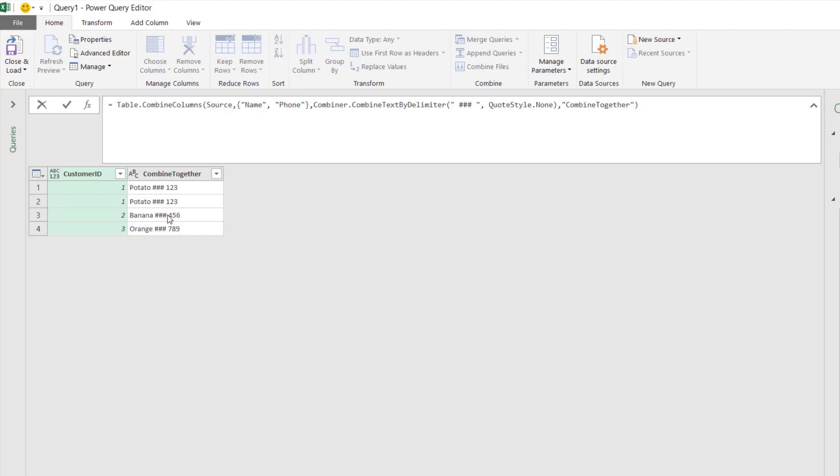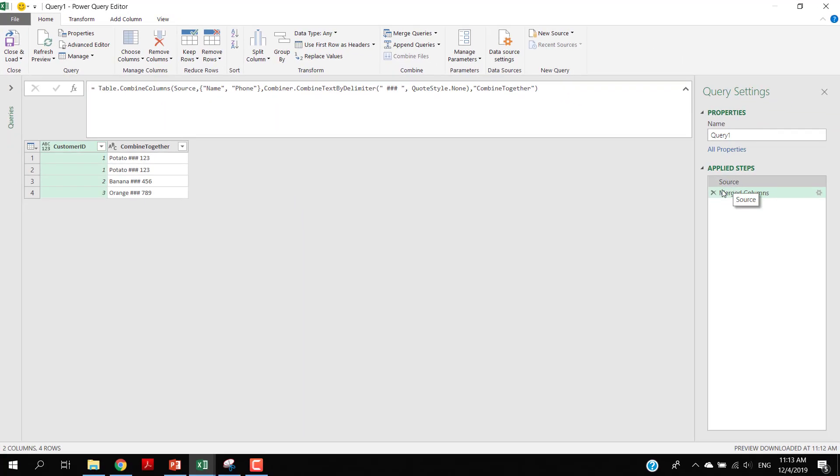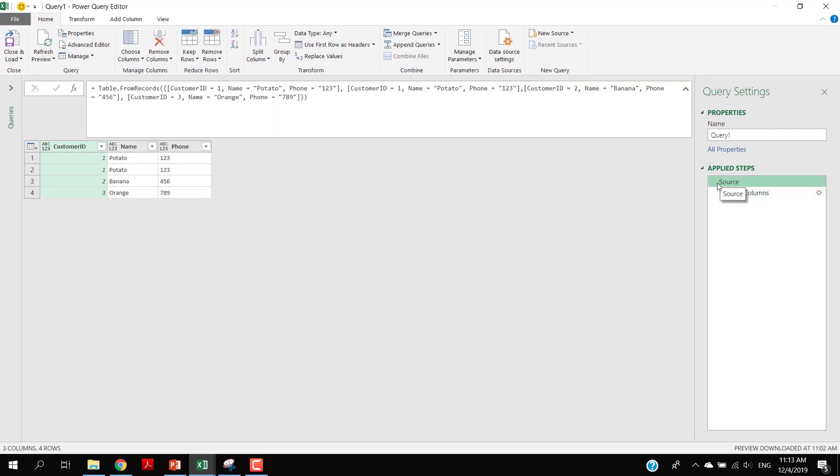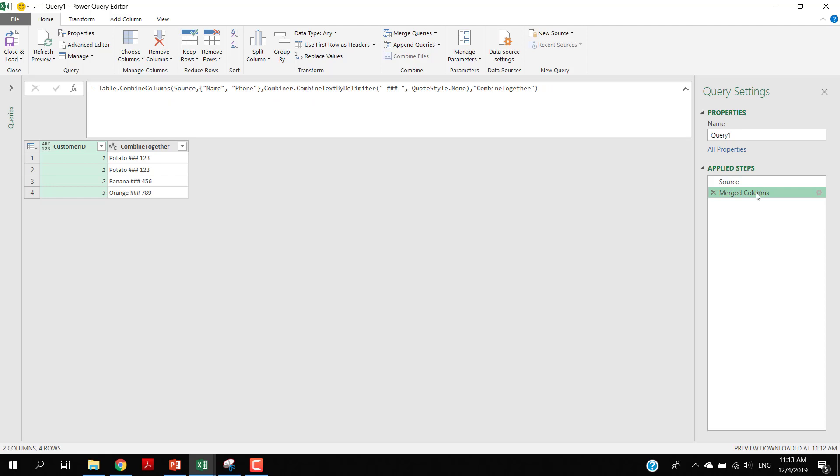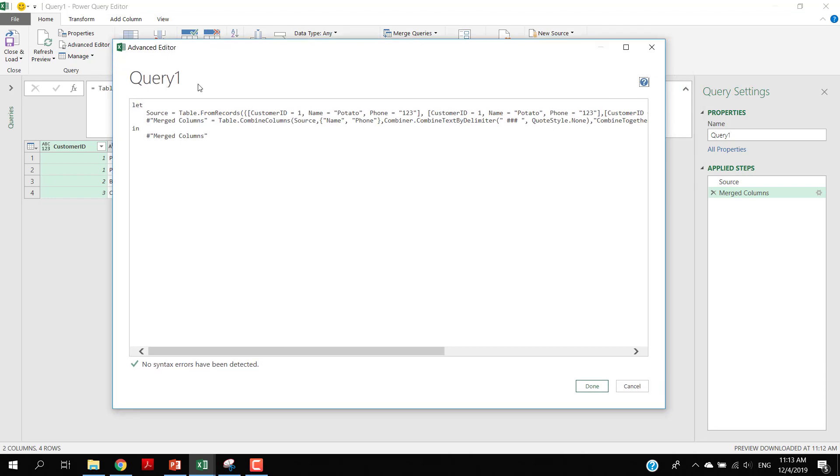Let's just recap this one more time. We use Table.FromRecords to create some tables, and then we go to merge columns by using the Combined Columns. There are two steps here. You can go to Home, Advanced Editor, and you can take a look at this as well. There's a source step and after that there's a merge step. There's a lot of things you can do with this.